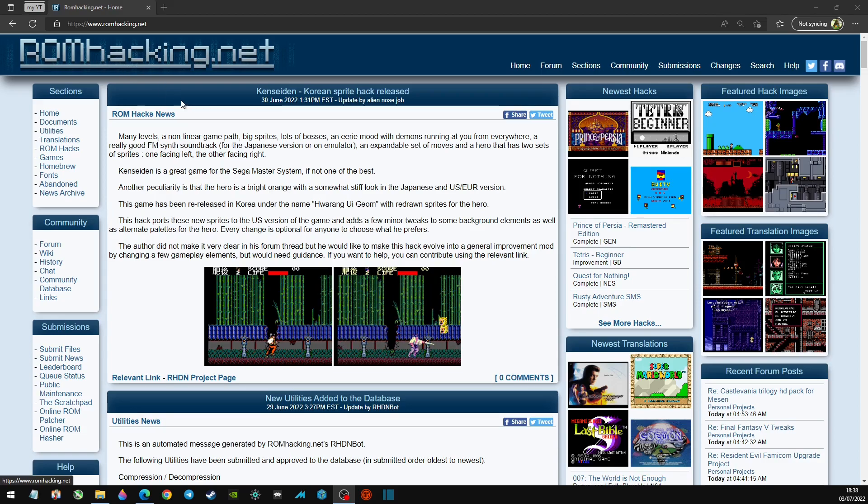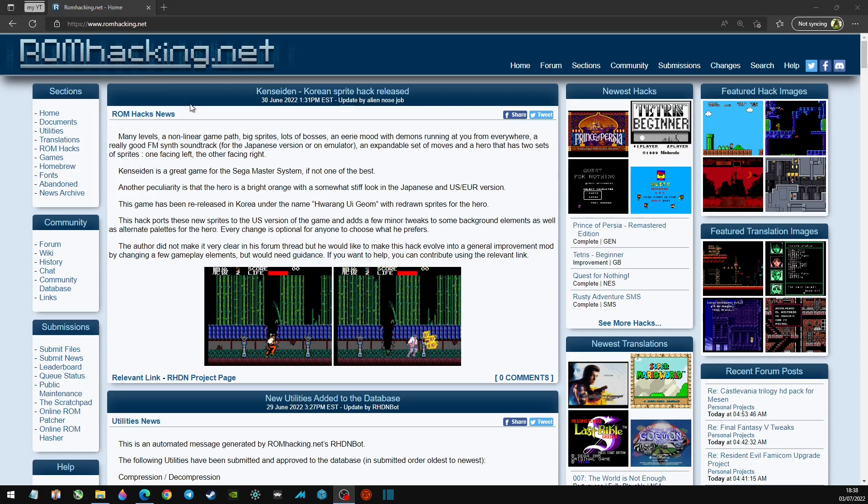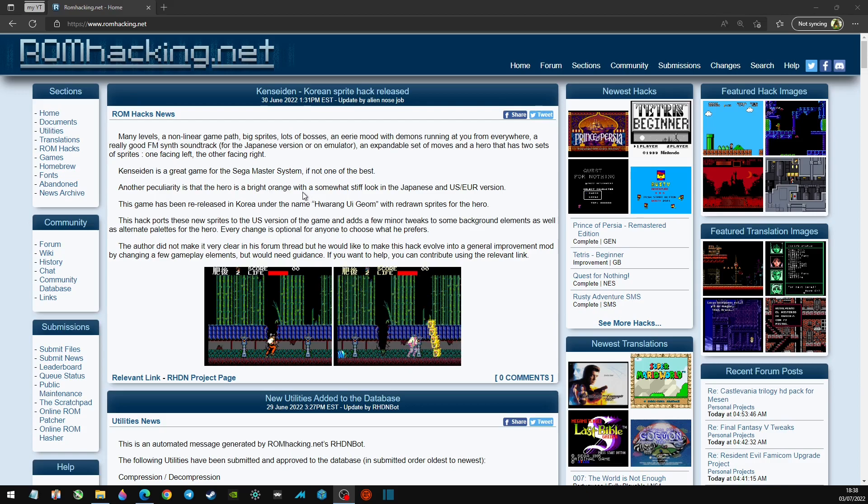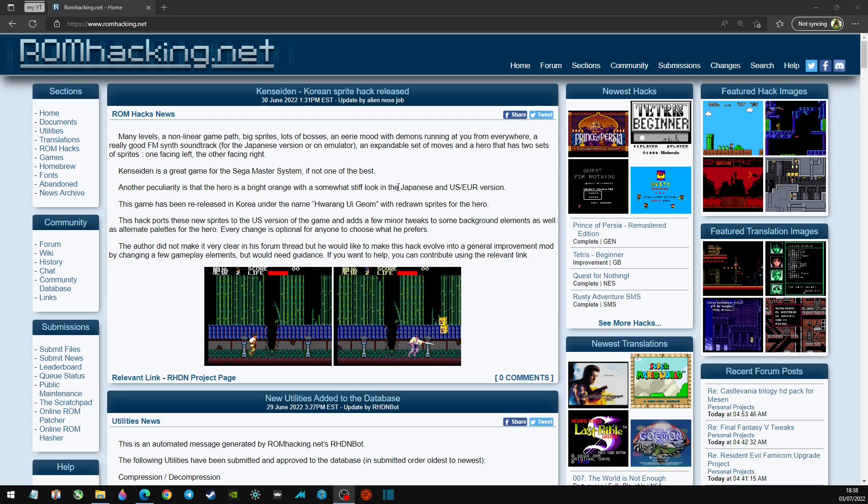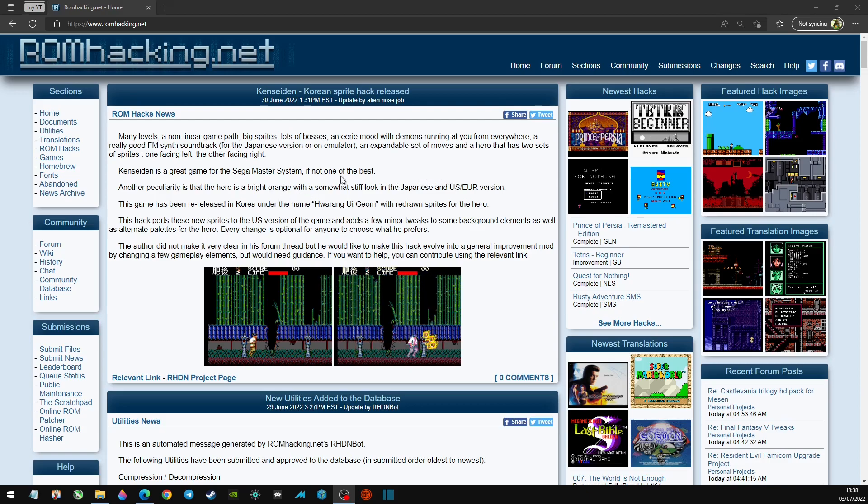ROM hacking used to be a bit more difficult. Not too difficult, but you would have to download programs or different pieces of software and run your hack in there. This actually has got an online ROM hacker built in.